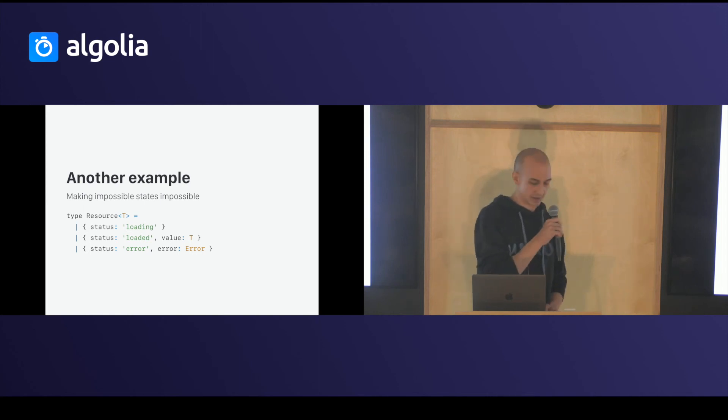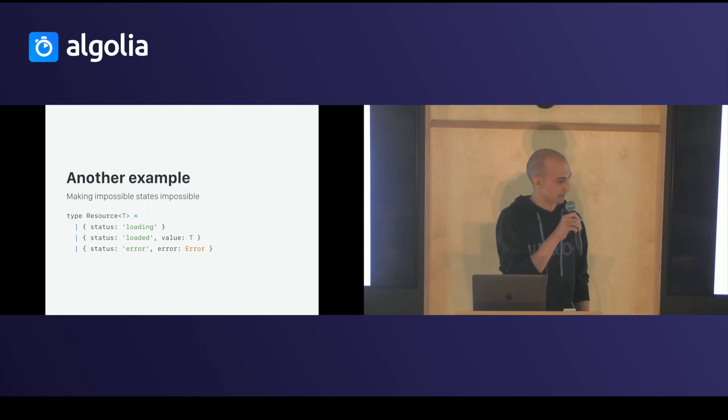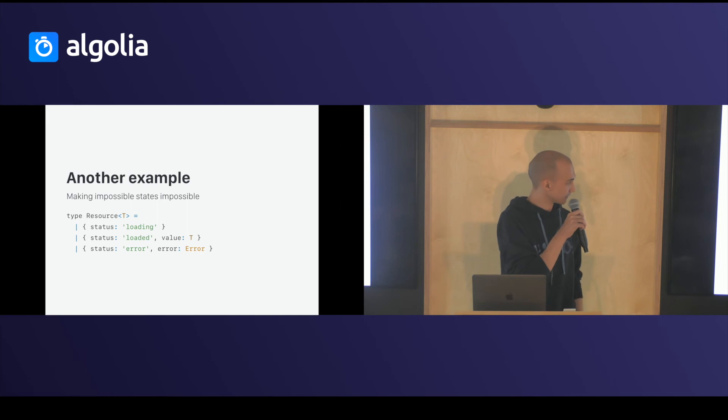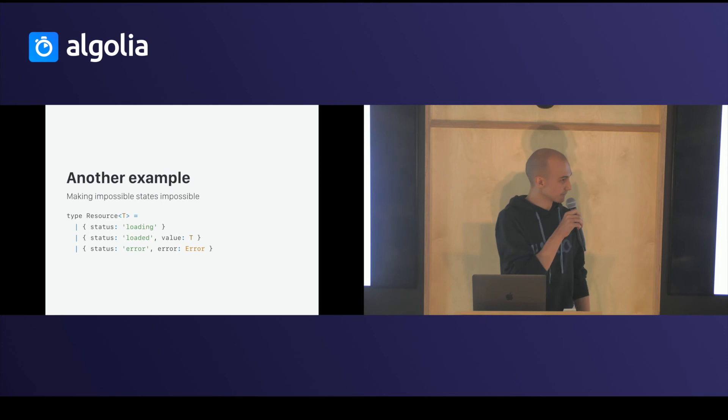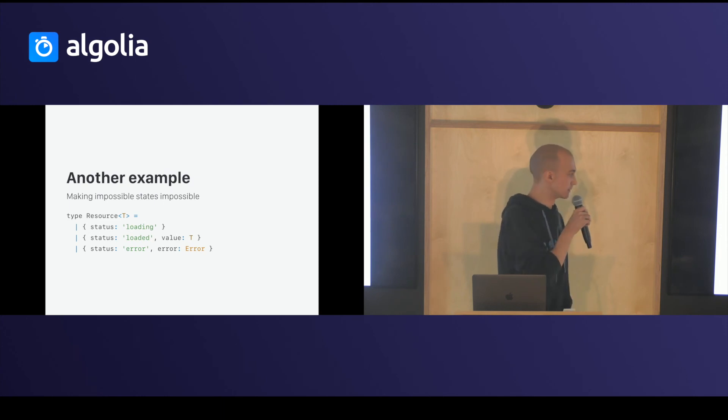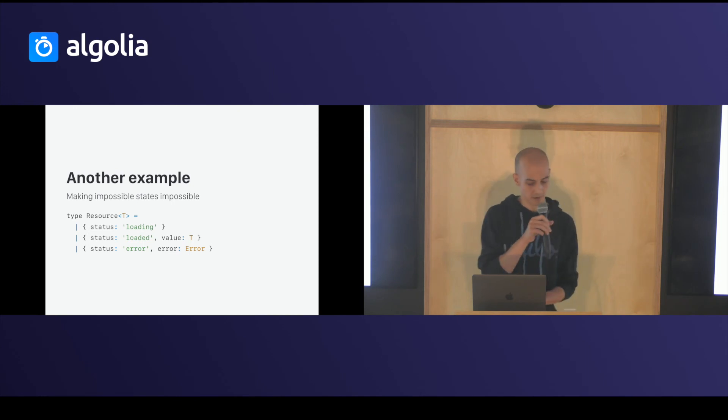Another great example is to use a union type to make an implicit state impossible. In this example, I use generics to represent an API call response. And the API call might be loading, or it might be loaded with a value of type T, or it might be an error with an error of type error.